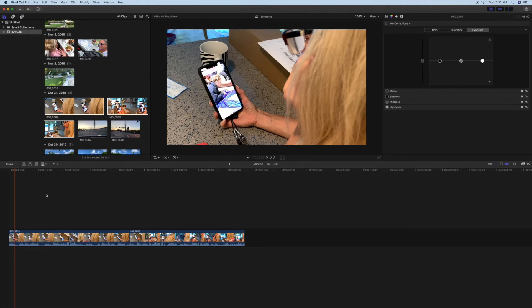If you like this video, please subscribe to my channel and check out my other awesome videos on how to do stuff in Final Cut Pro. Thank you.